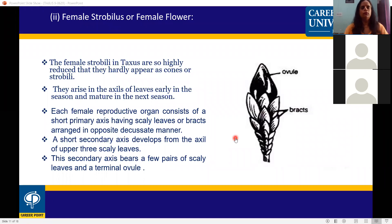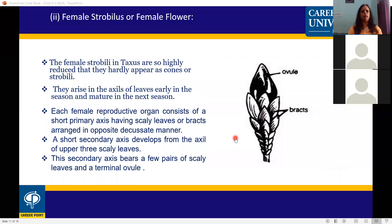Female strobili: the female strobilus in Taxus is so highly reduced that it hardly appears as a cone or strobilus. They arise in the axil of leaves early in the season and mature in the next season. Each female reproductive organ consists of a short primary axis.